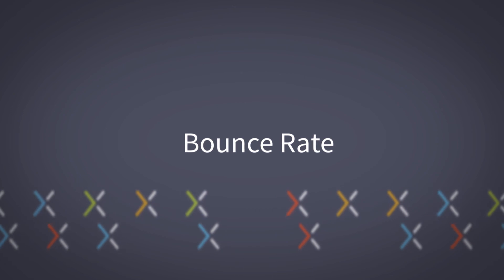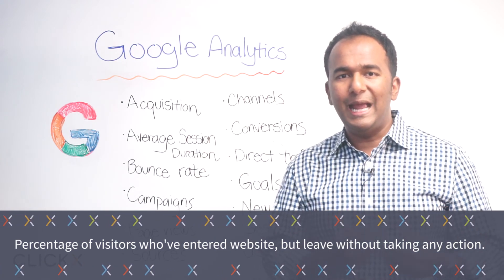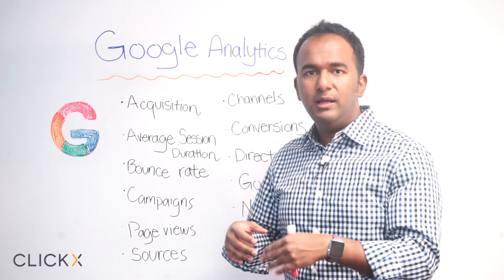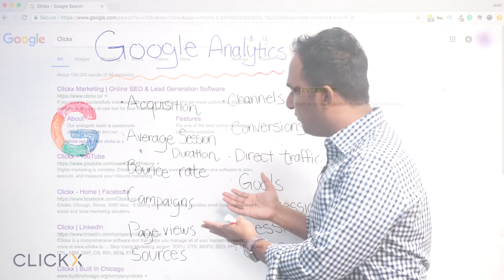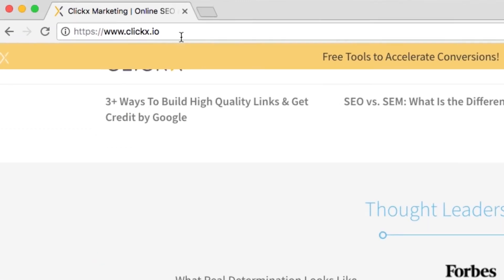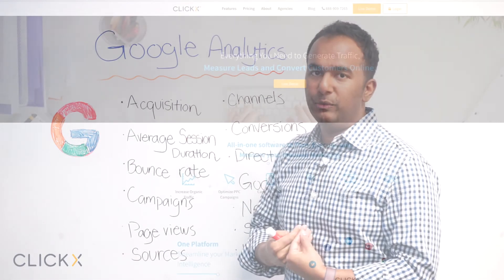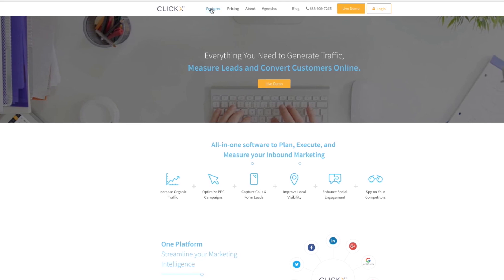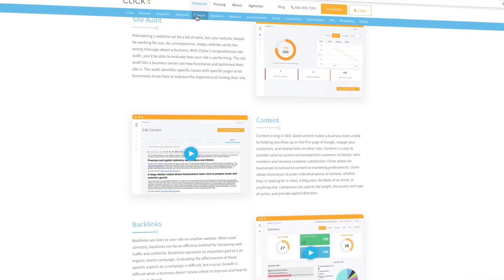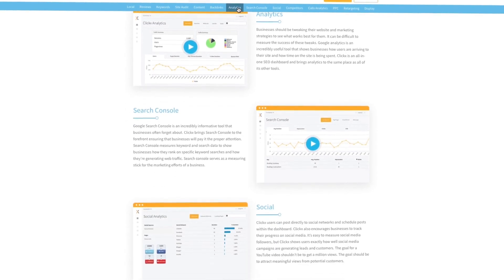Bounce rate is the percentage of visitors who enter your website but leave without taking any action. So if they entered your homepage and didn't click on contact us, services, or about us — they just left because they didn't like what they saw or already got what they wanted — that's what a bounce rate is. If you have a website with a lot of different things to do, like click to get a quote or live chat, you can lower that bounce rate by sending your user to another inner page, which reloads the Google cookie.